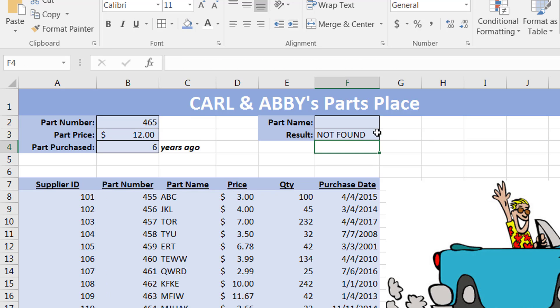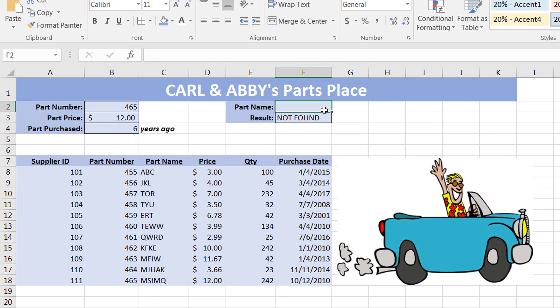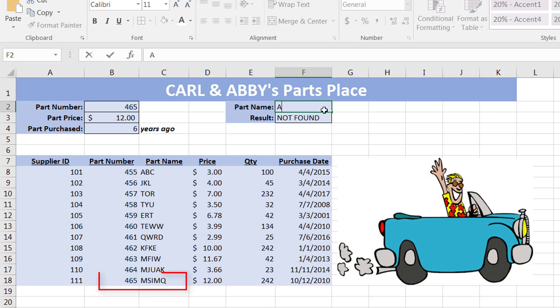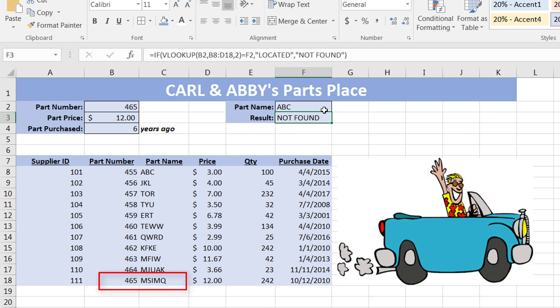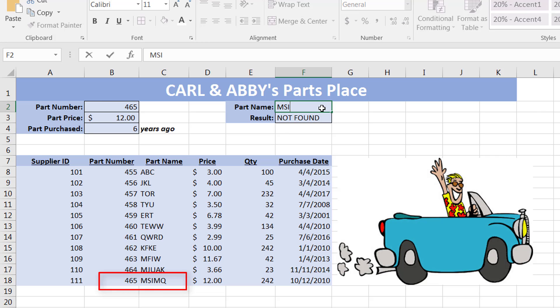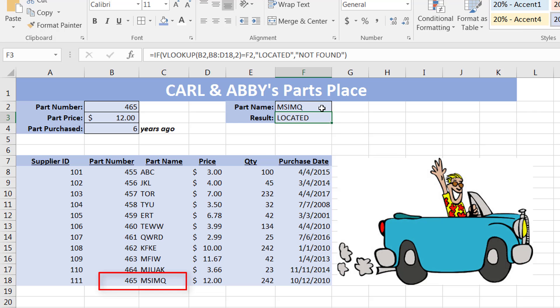When I press Enter, it says 'not found' because no value was entered yet. If I enter a value like ABC, it's not found because that doesn't match part 465. But if I enter MSIMQ and press Enter, it says it was able to successfully locate the value. That's all this tutorial does — it asks for an input and tells you whether it was located or not.